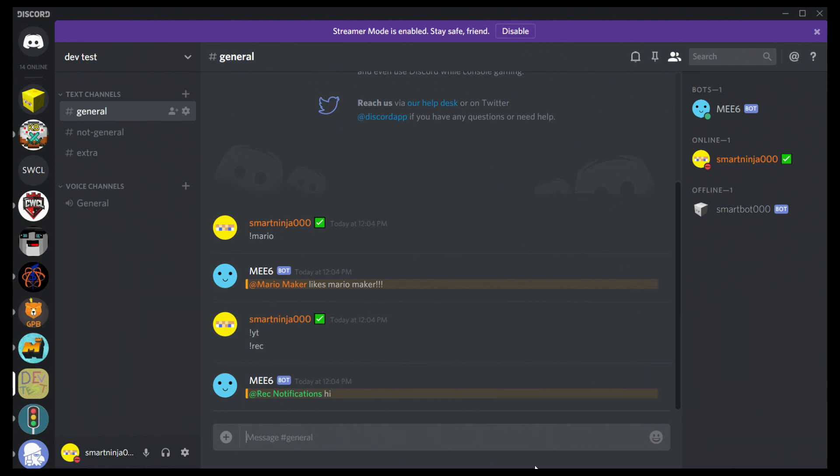So, first thing you need to do is head over to mee6.xyz. By the way, we're assuming you have it installed. If you don't know how to install it, you know what? I'll show you.